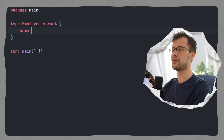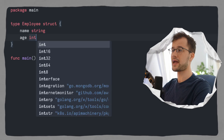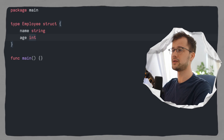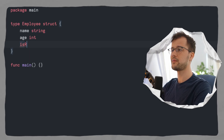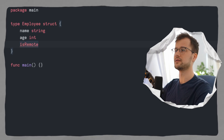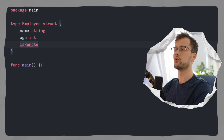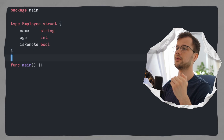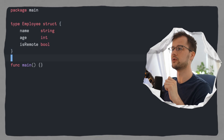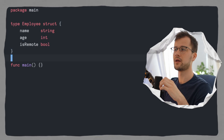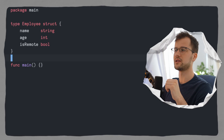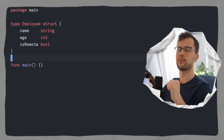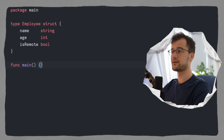An employee could have a name which could be a string, an age which could be an integer, and maybe also a flag which signals if the employee works remote. Now here again it is important how you capitalize these variables — lowercase means private, uppercase means public.